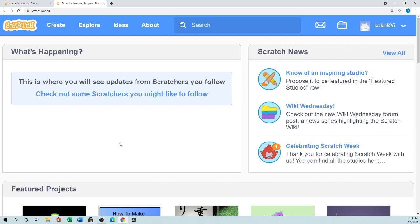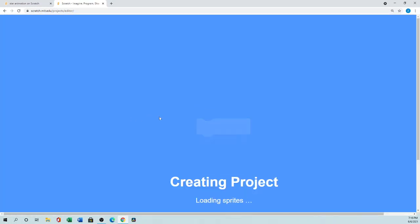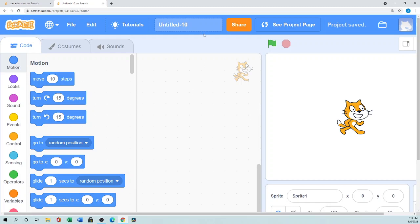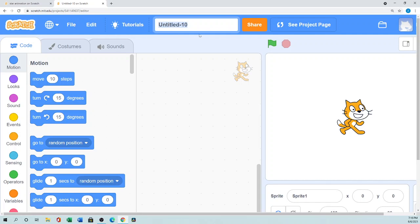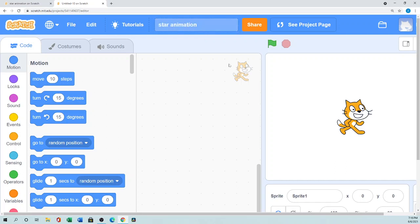If you do not want to sign in, you can use the offline editor. I have shown that several times so please watch my other videos — I'll give you all the links in the description. So what you will do is go to Create and it will open a new project. The offline and online versions are exactly the same. First you will name it — something like 'Star Animated'.